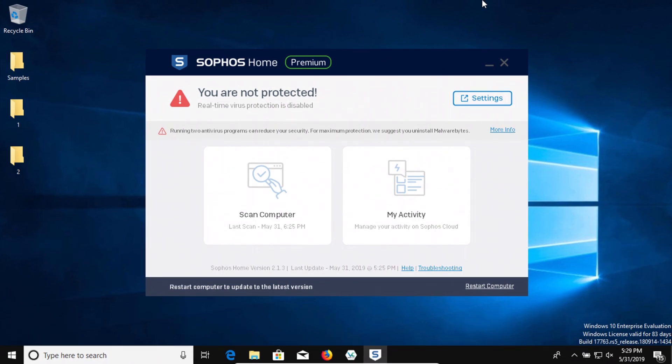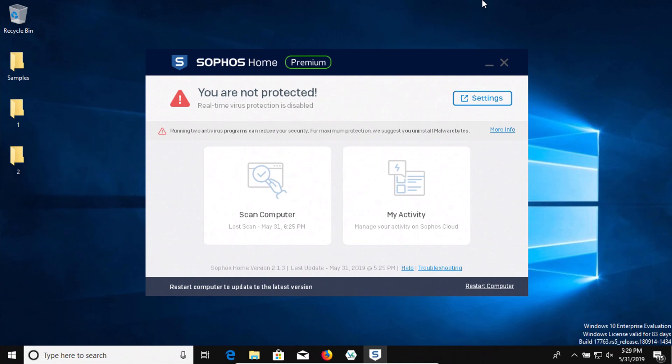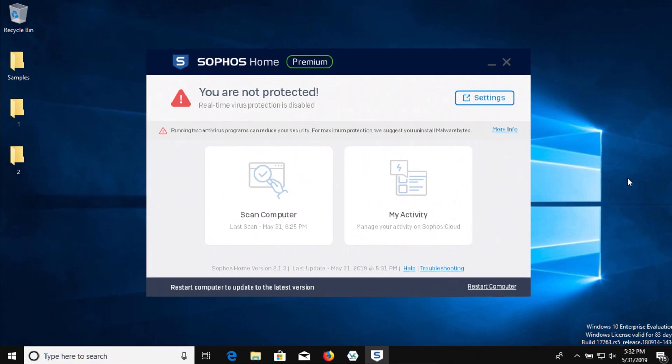Now just a brief overview of the procedure. In a moment I'm going to enable Sophos and we're going to let it sit for just a moment to see if it detects anything, after which we will run a computer scan and then scan the samples folder directly. And then if anything's left, we will try to execute those samples and see if Sophos can stop them.